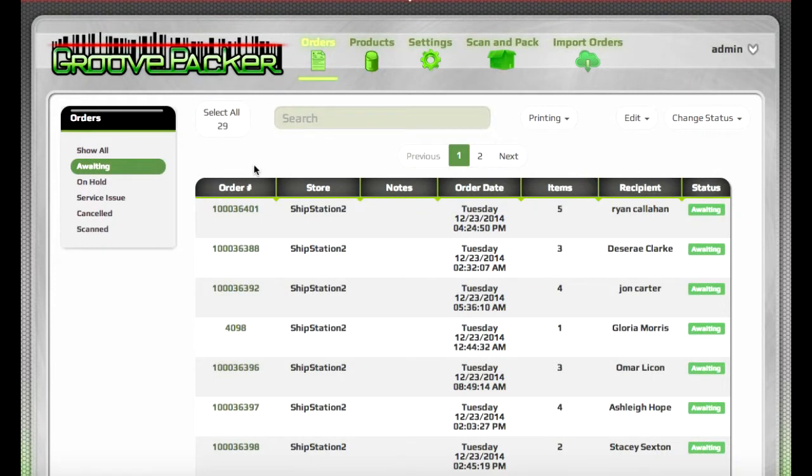Normally, the user would go to the Scan and Pack section, and they'd scan the barcode on the packing slip to queue up that order and begin packing it.